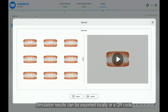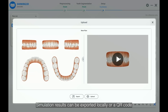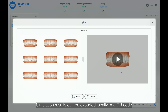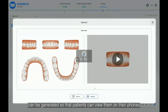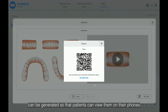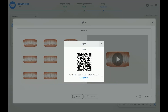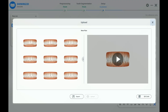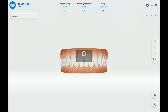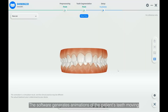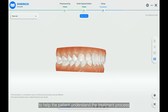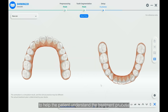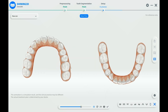Simulation results can be exported locally, or a QR code can be generated so that patients can view them on their phones. The software also generates animations of the patient's teeth moving to help the patient understand the treatment process.